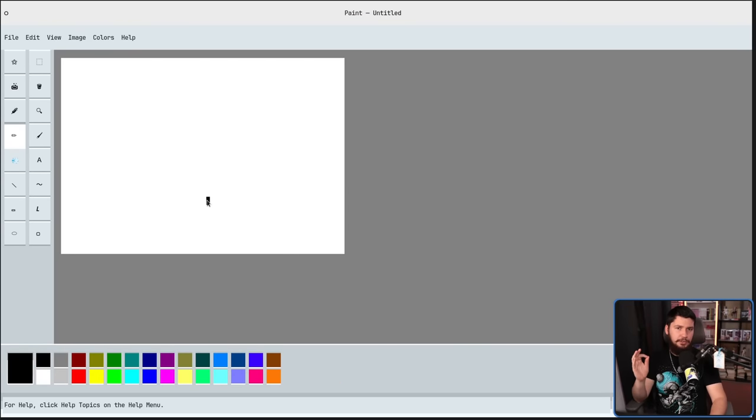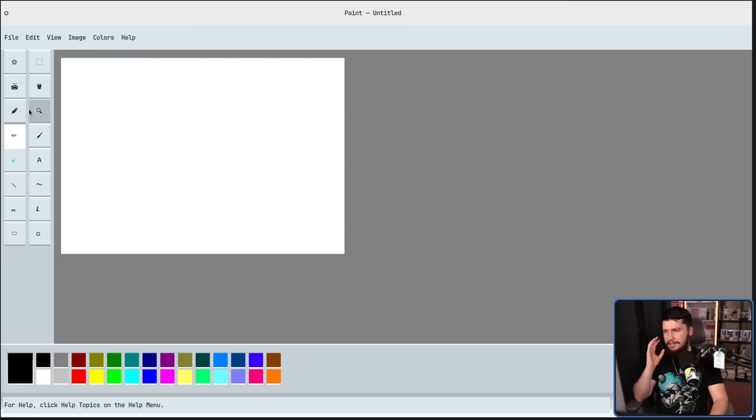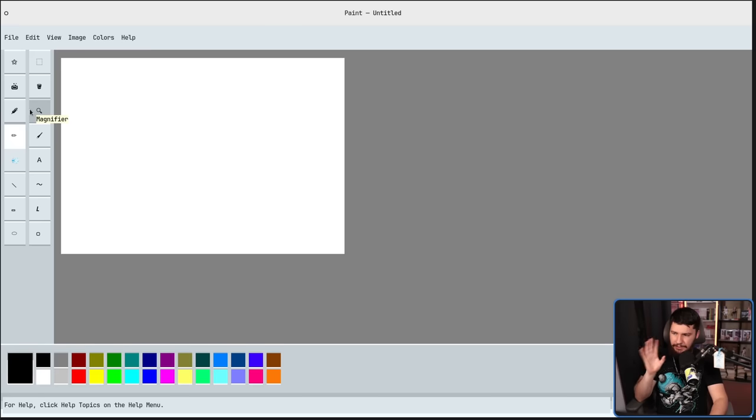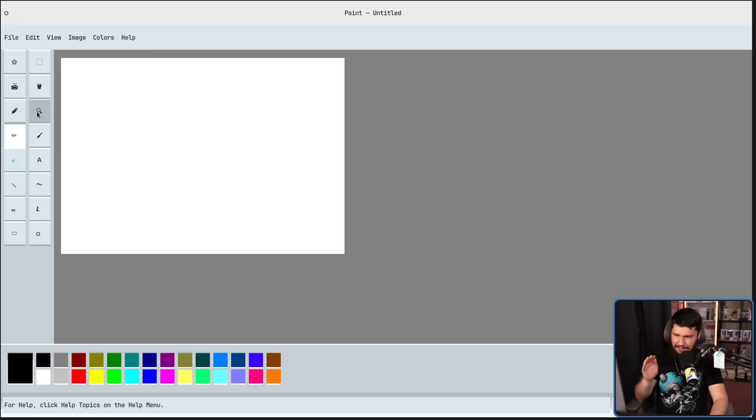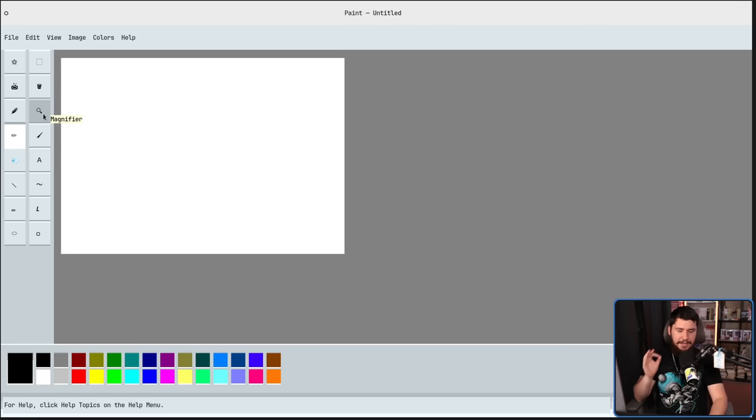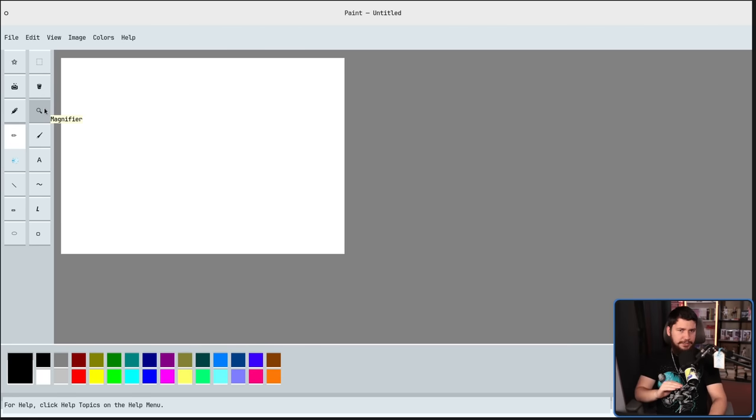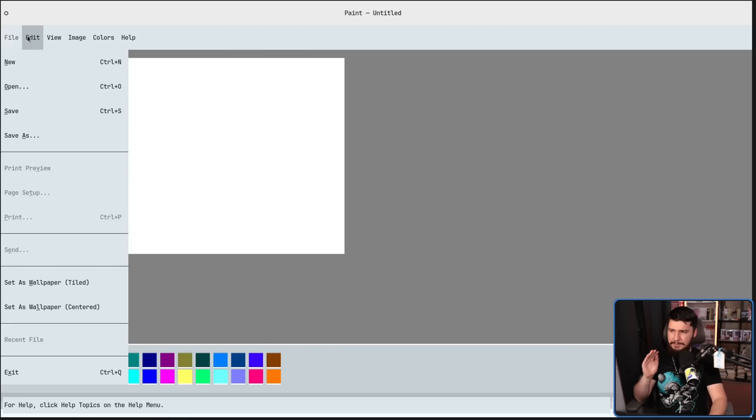Like any good clone of Paint, you have your standard array of tools. Each of these tools do have a tooltip, so if the icon there isn't entirely clear, that should help you out. These tools don't have hotkeys associated with them, but a lot of the items in the menus do.